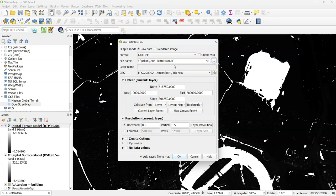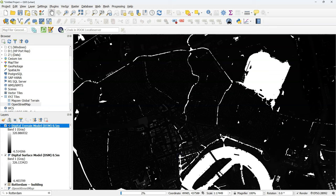Let's clip the DTM and the DSM and I'll use export and I save it to this file name DTM Rotterdam and I'll make sure that I use the map canvas extent so I clip the whole DTM to the map canvas extent and then I click OK.